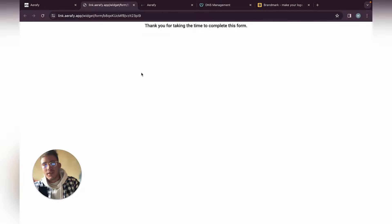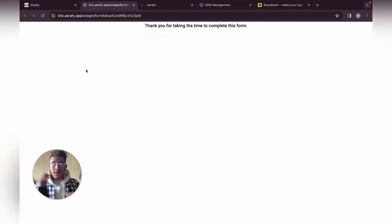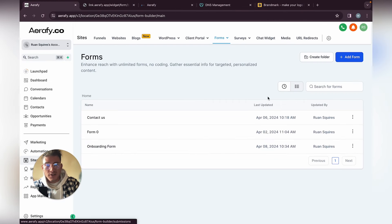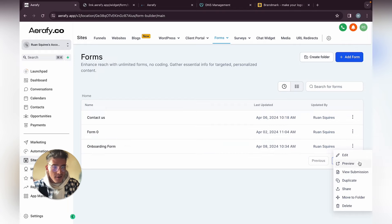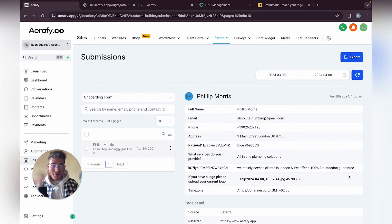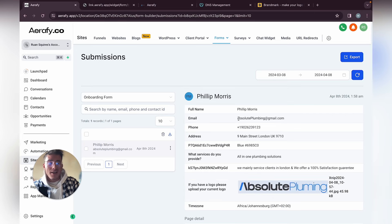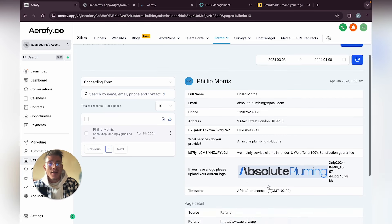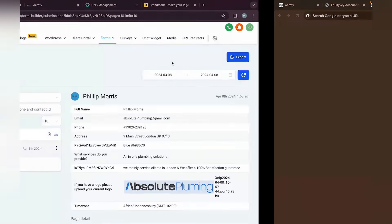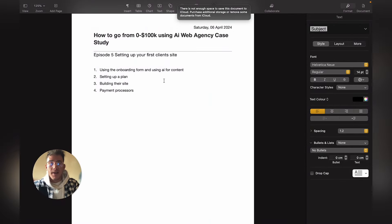It has been submitted. Once your client has filled in the onboarding form, you can go to Forms > Submissions, or click on the side menu. You can also automate this later so you get an email once it's submitted. Here are the client details. You can export it or copy and paste it.